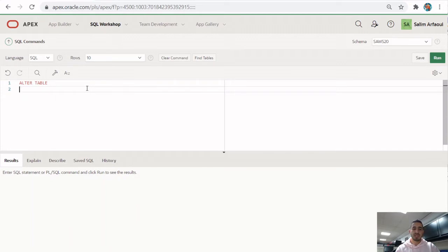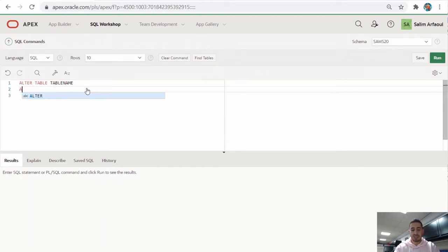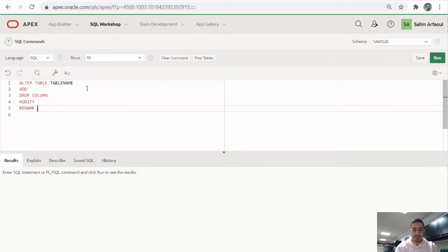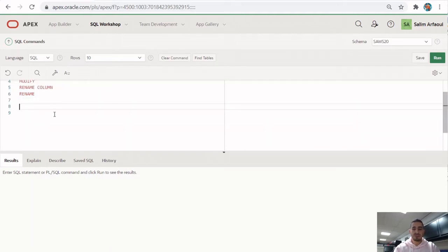The syntax for the ALTER TABLE command is: ALTER TABLE, followed by the table name, and then you choose one of these tasks — you can add a column, drop a column, modify an existing column, rename a column, or rename a table. These are the tasks you can accomplish with the ALTER TABLE command.